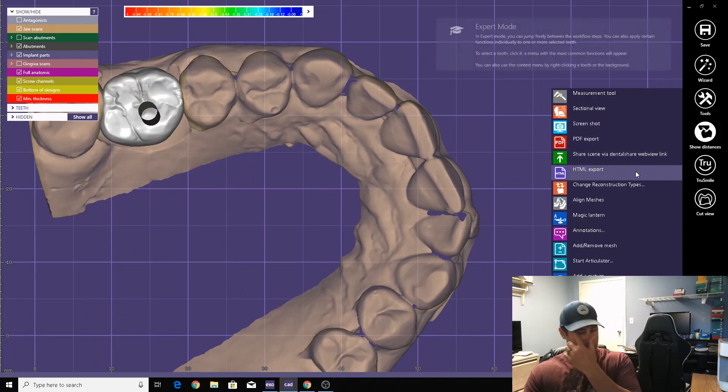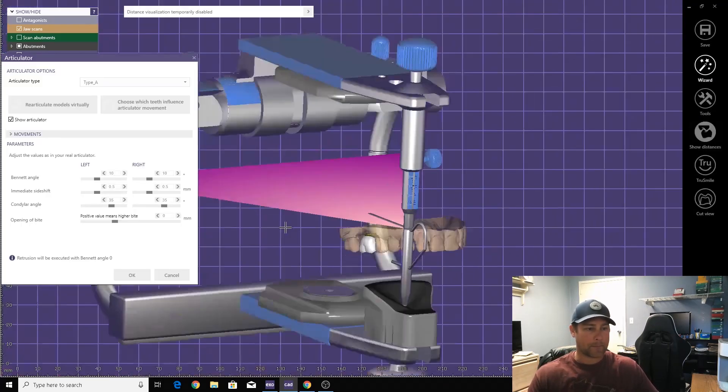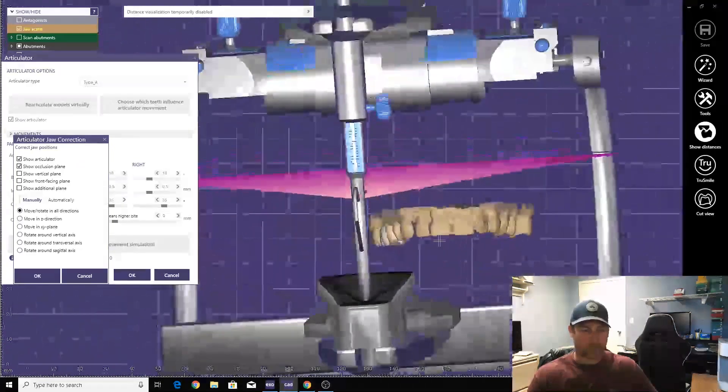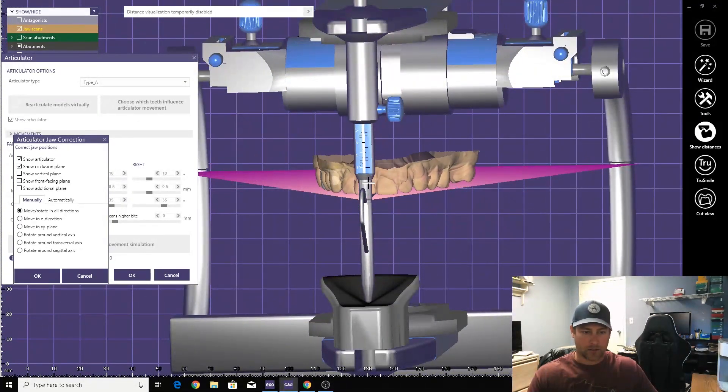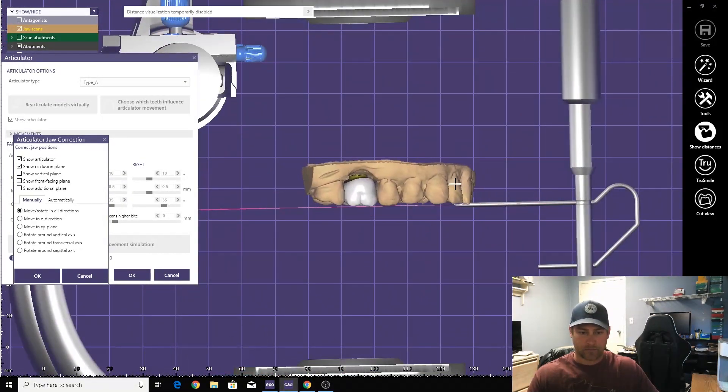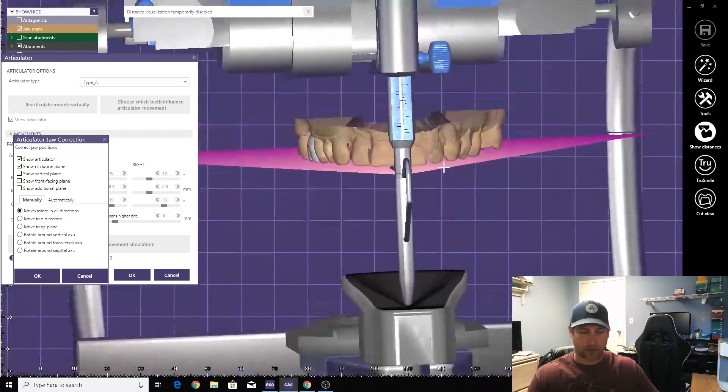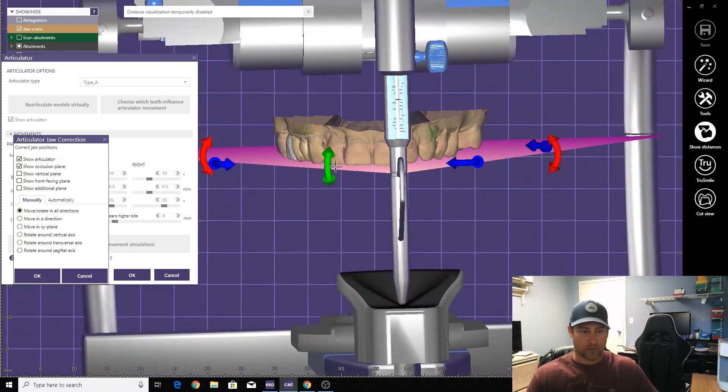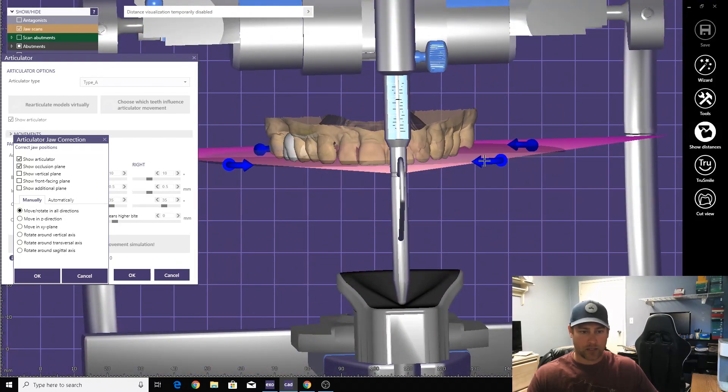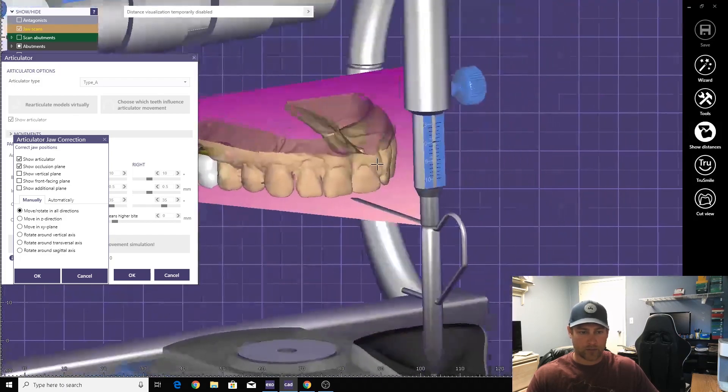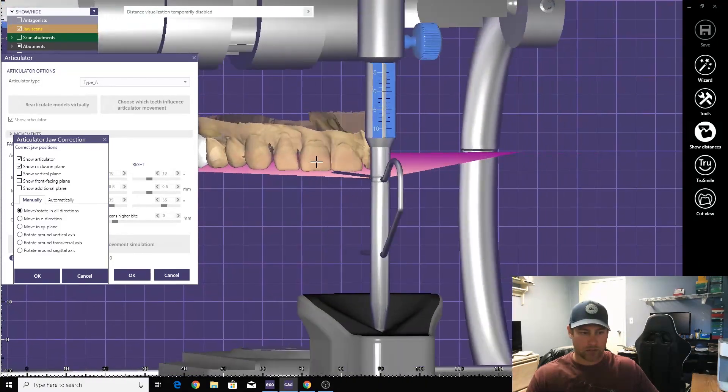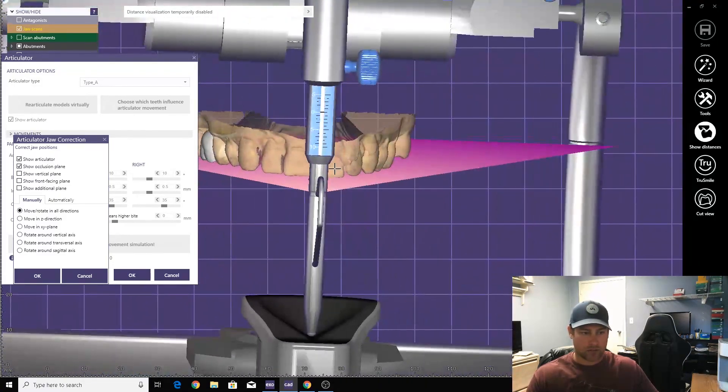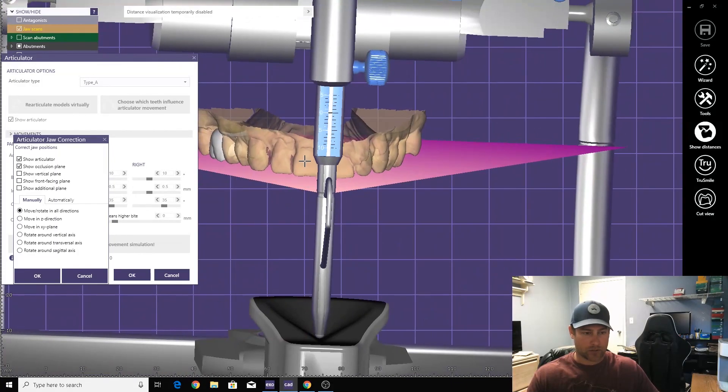All right, cut occlusion. Go to articulator. Line it up on the point. Again, if you guys don't have a 3D mouse, highly, highly recommend it. It'll speed up processing, not burn you out so much.